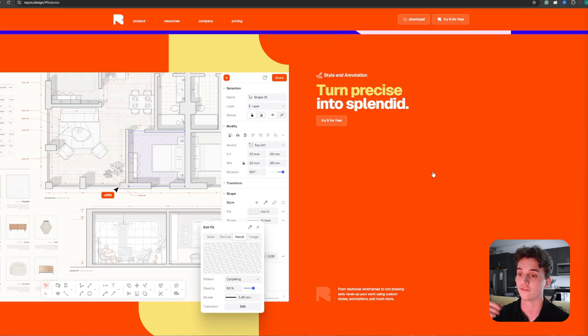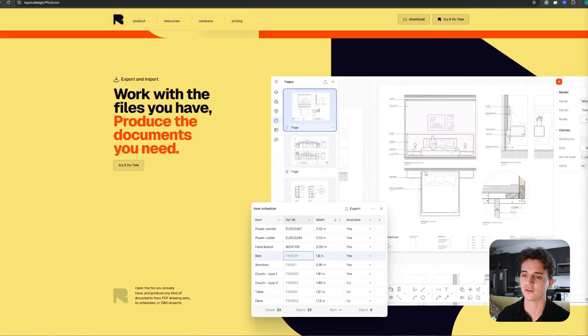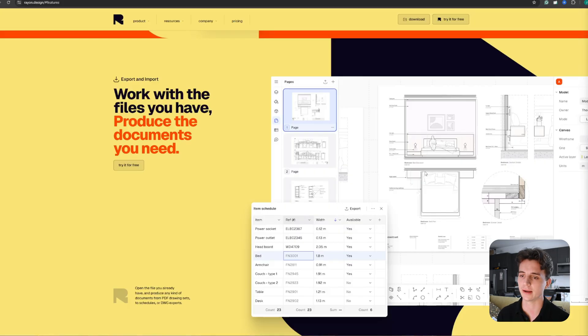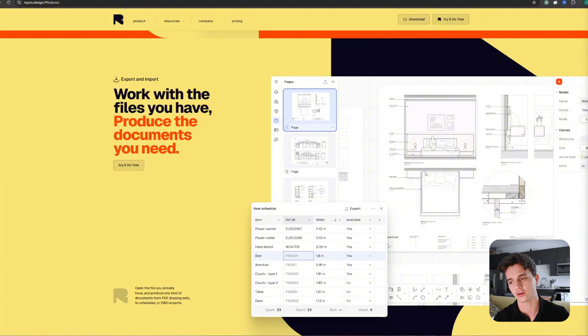If you're worried that you've already started a project in another software, Ryan has the ability to import and export drawings for PDF drawing sets and DWGs. If you started a project in AutoCAD, you can bring it into Ryan and start right where you left off.